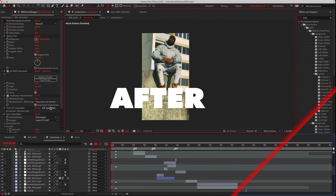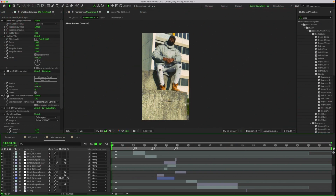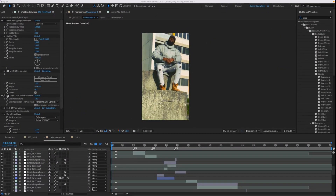Hey, today I'm back with a short tutorial. Today I will show you how to change your After Effects color theme.